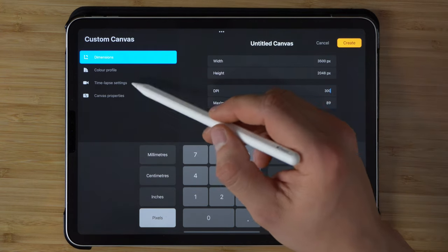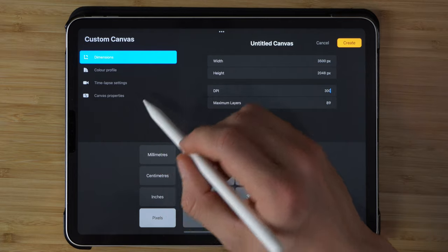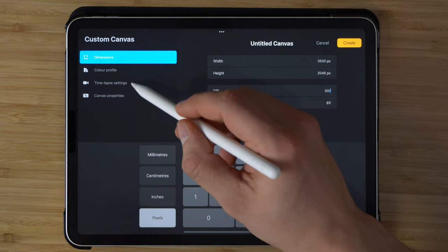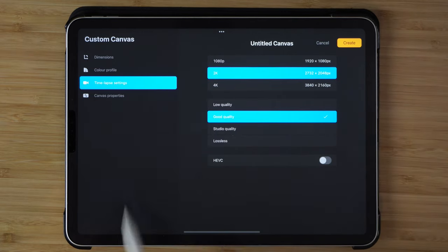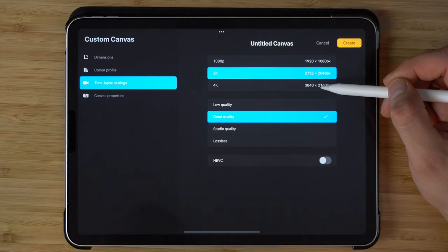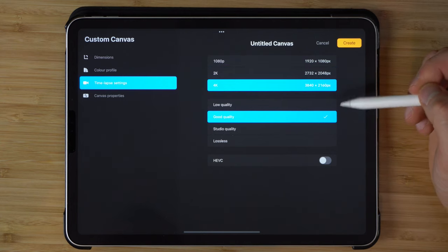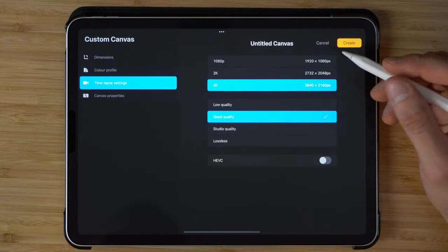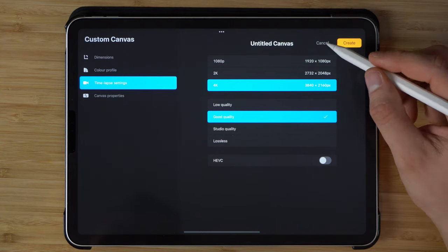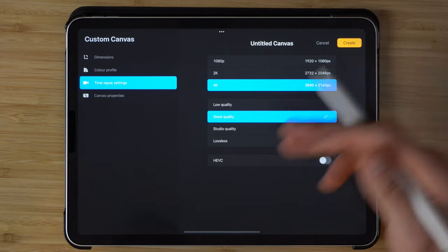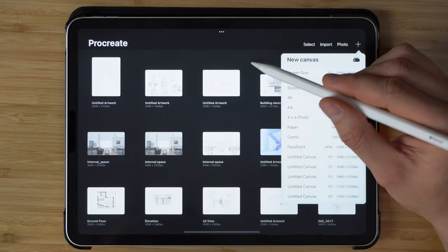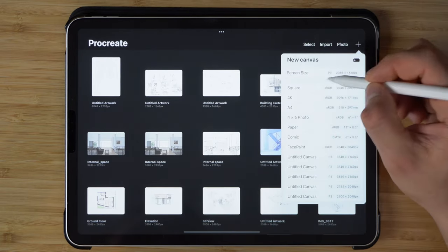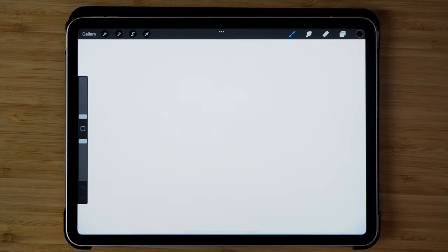And the cool feature about Procreate is it actually allows you to record all your steps. There's this time-lapse feature setting where you can change the quality and the size of your desired output of the video. It's quite useful if you want to share this online later on social media or elsewhere. So we'll proceed with a screen size.